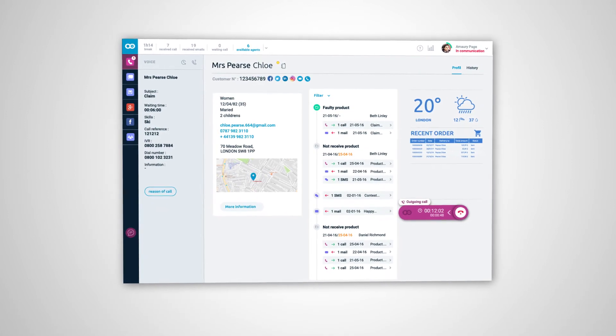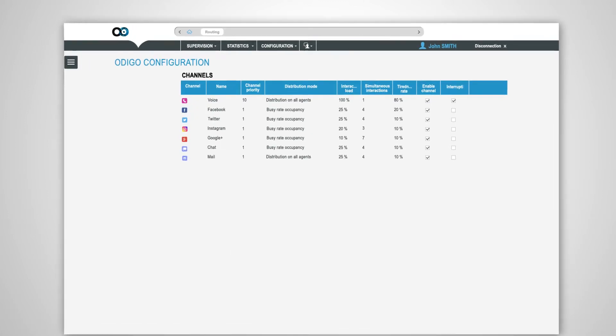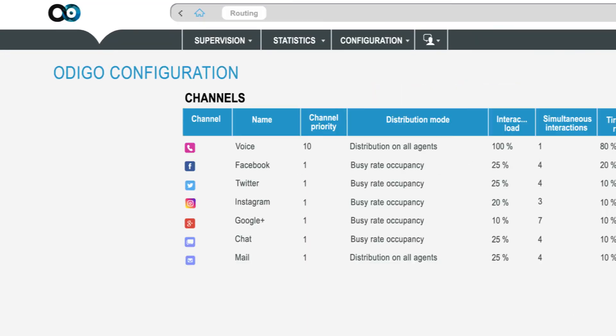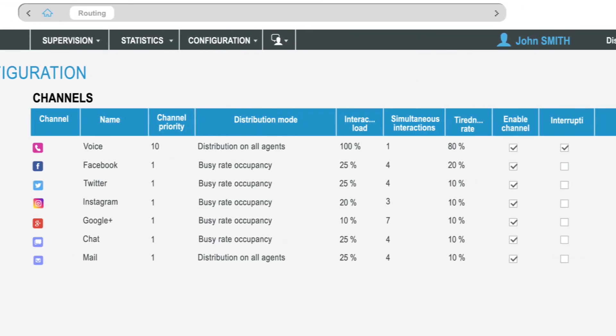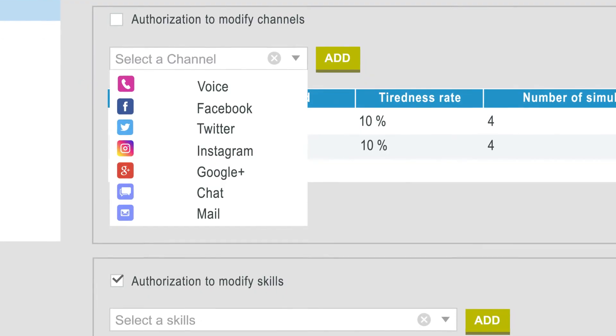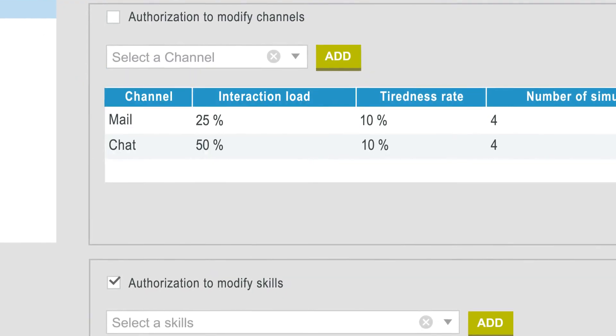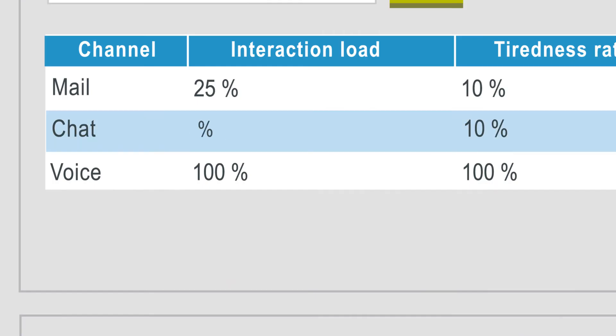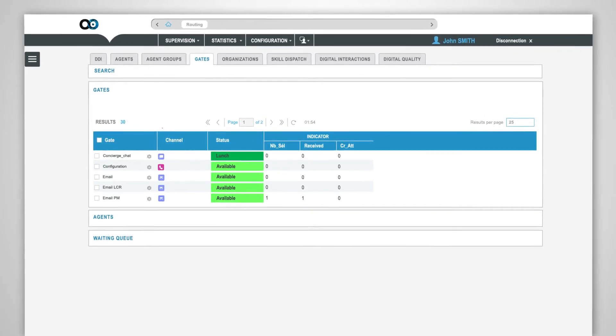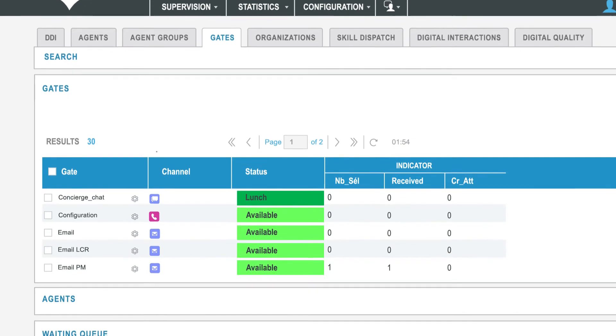Odigo Contact Center is also a unified and truly omni-channel distribution solution which is handled by your supervisors to precisely configure the routing rules in line with your business objectives. A real-time monitoring console provides an exhaustive view of customer interactions.